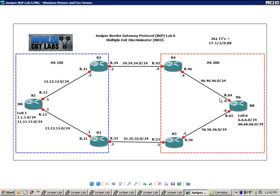If you want more details on route reflectors, again, I have a video on that. So I'd go ahead and watch that as well. We are running external BGP.